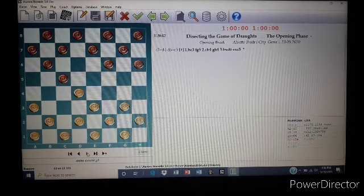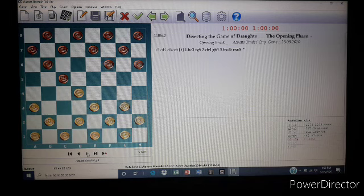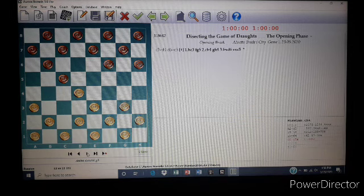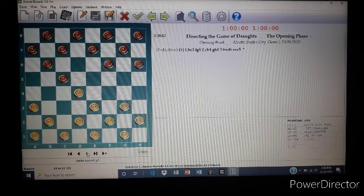Now this is part one of the two-part series of dissecting the game of drafts in the opening phase and looking at the opening breaks. In the next video lesson we shall be looking at the practical application as you see the arrow moves. So stay tuned for the next session.